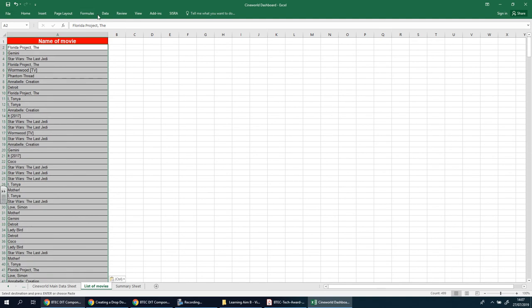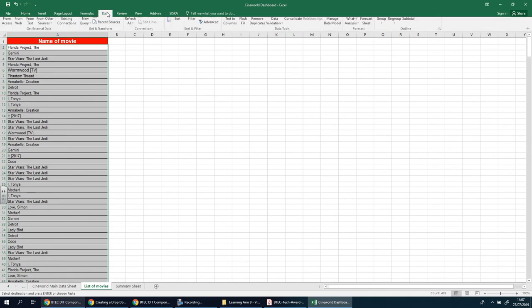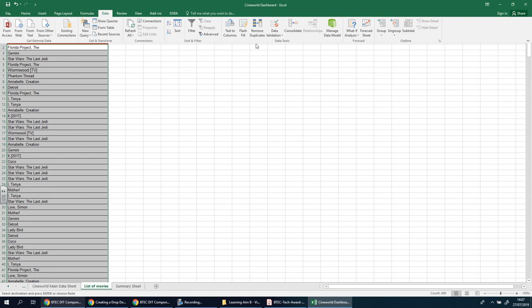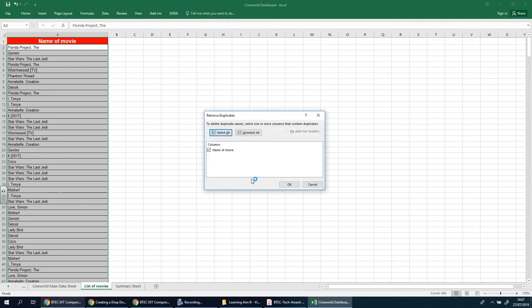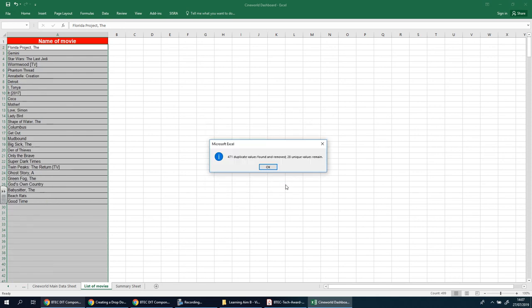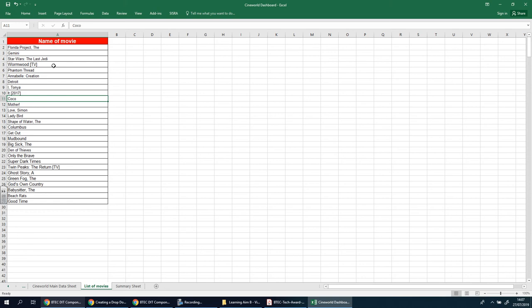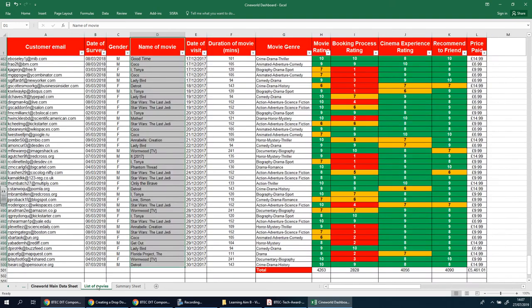And we're going to go to data, remove duplicates, yes and press OK. And that should, there we go. Perfect. And it's only left us with exactly the unique list of films that we have in this original table.